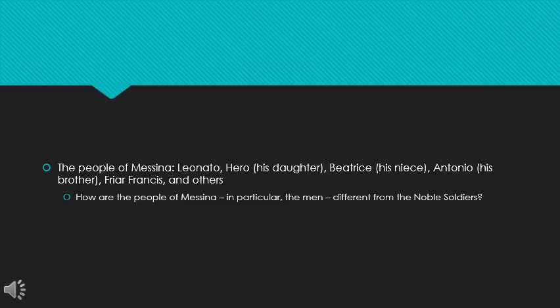So we might think to ourselves, what is their situation? How is their situation different from the noble soldiers? How are they different from the noble soldiers? In particular, think about the men, Leonato, Antonio, and Friar Francis, in contrast to Don Pedro, Benedict, and Claudio. So what differentiates them in terms of age, in terms of their marital or sexual status, in terms of their profession? And then thematically, how does that differentiate between the world from which the noble soldiers are coming from, and this world of Messina that they are entering?